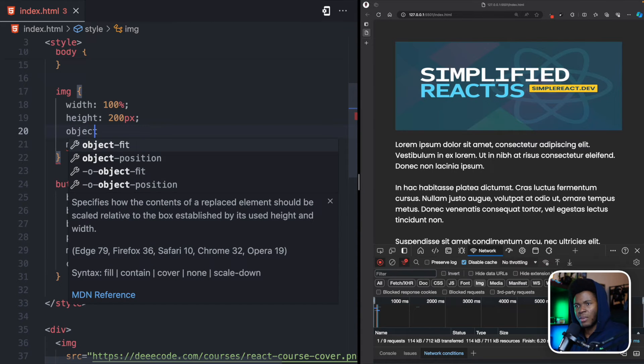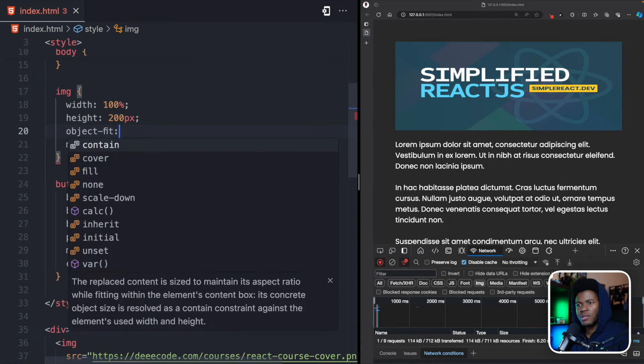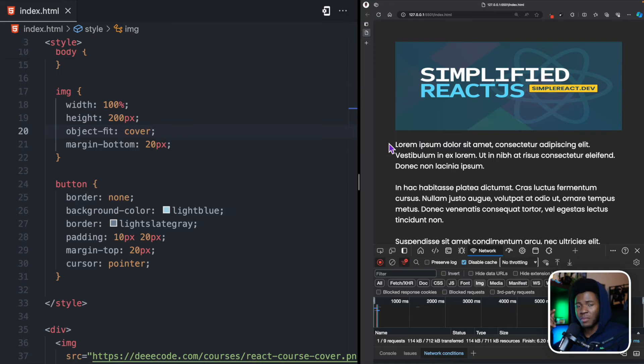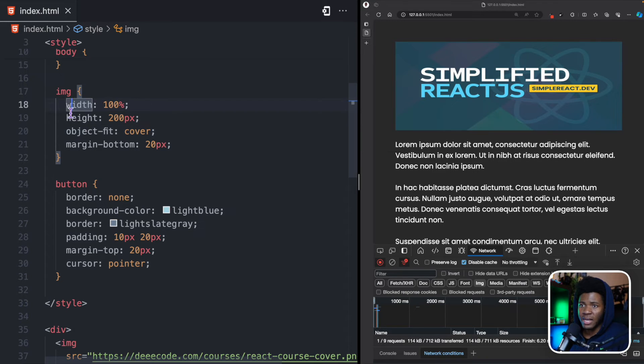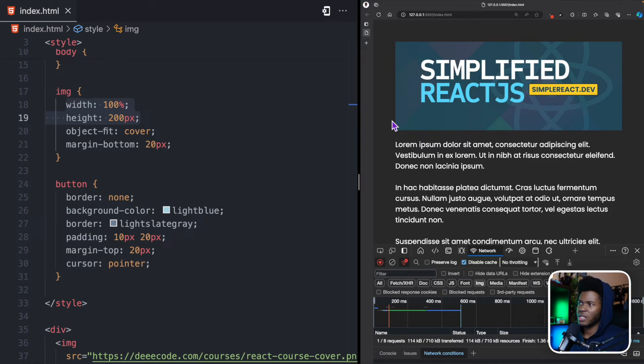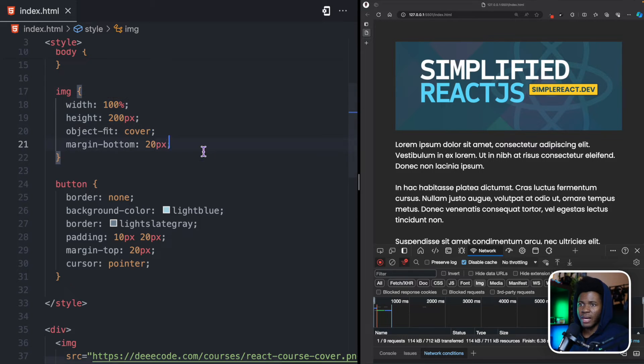Now, a solution to this can be object fit of cover so that the image maintains its aspect ratio even if these sizes do not match the image. Now, if I should refresh, we have something like this.